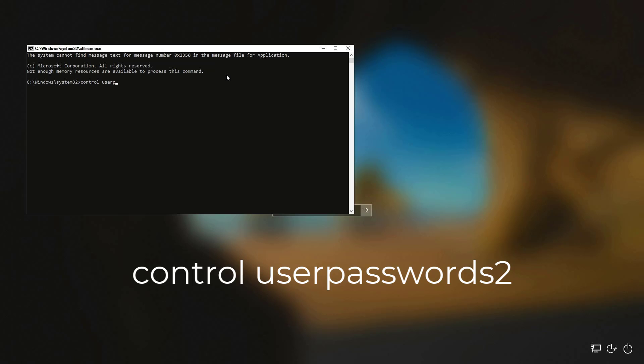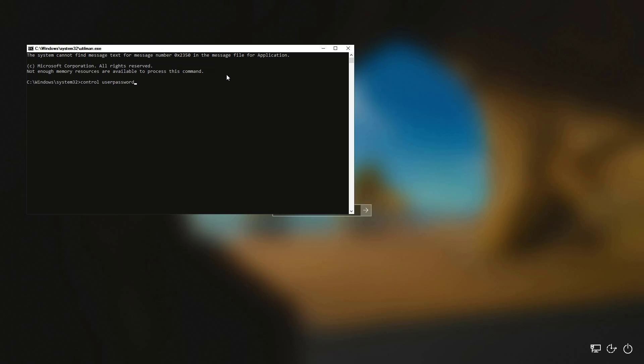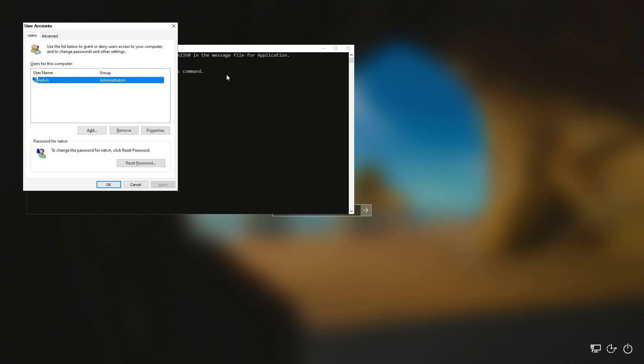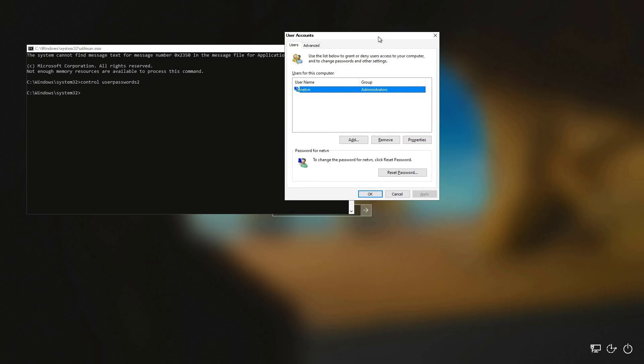Here you use the command as above to open the Windows 10 password reset window. Control userpasswords2.